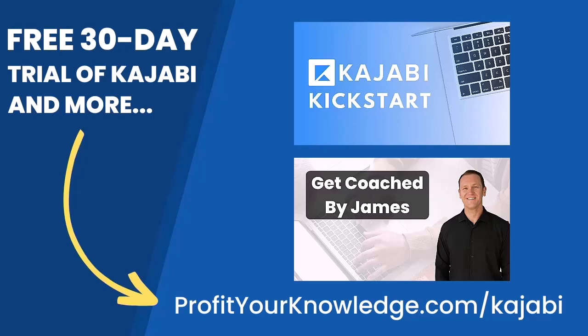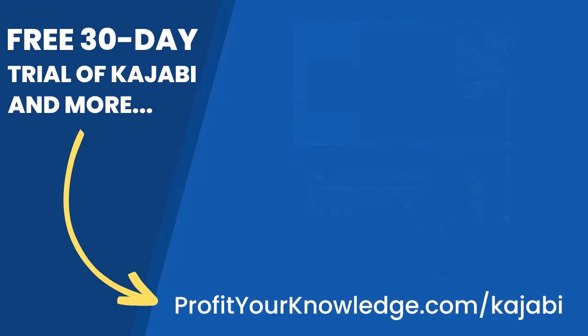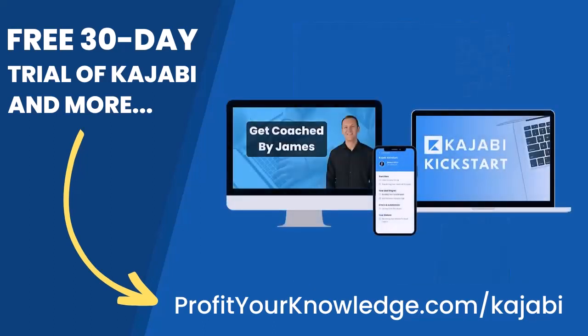I will be there to answer any questions you have about Kajabi, marketing, or even making your first sale with the platform. All of this is free, and you can get instant access by going to profityourknowledge.com/kajabi or clicking the link down in the description. Without further ado, let's dive into Kajabi.